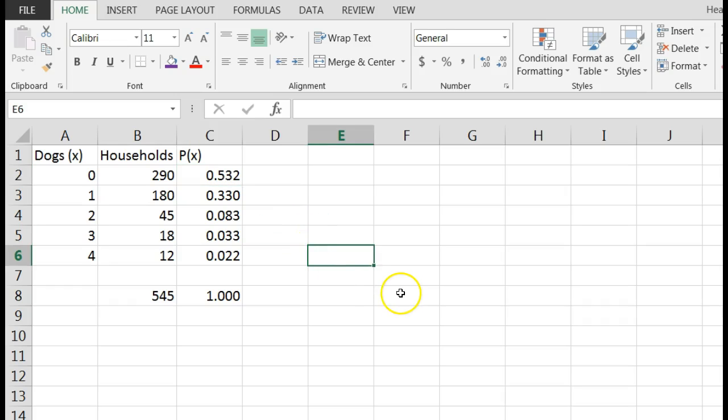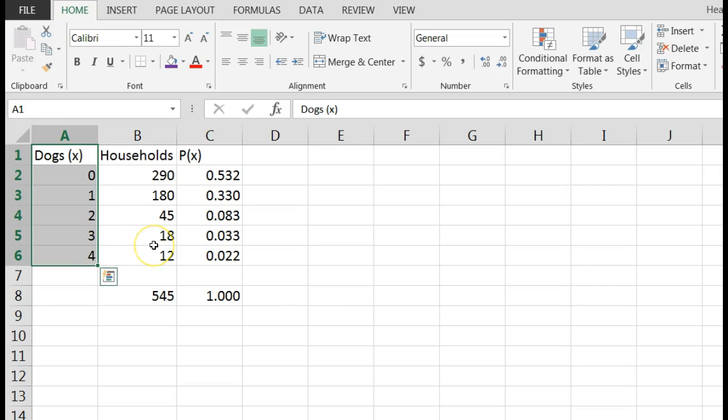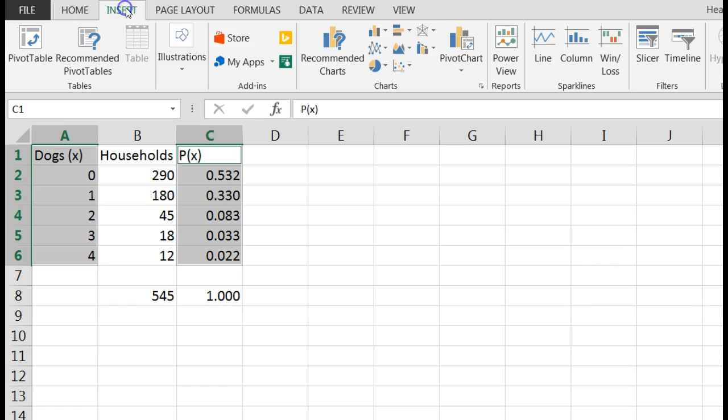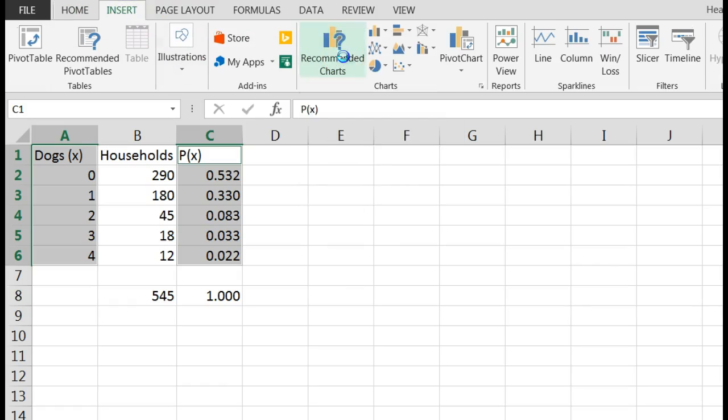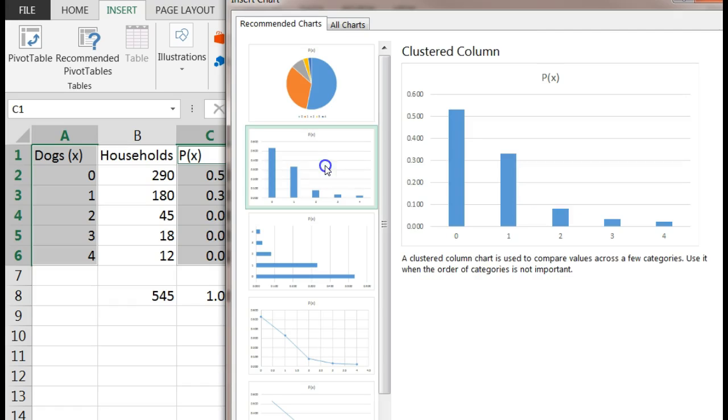And then if they wanted you to graph this, you could simply watch this. I'm going to click dogs and drag down. Then I'm going to hold my control button, CTRL, and hit the probability and pull down and cover those. And then I'm going to say, I want to insert a recommended chart. Let's see what you have. Let's try this one.